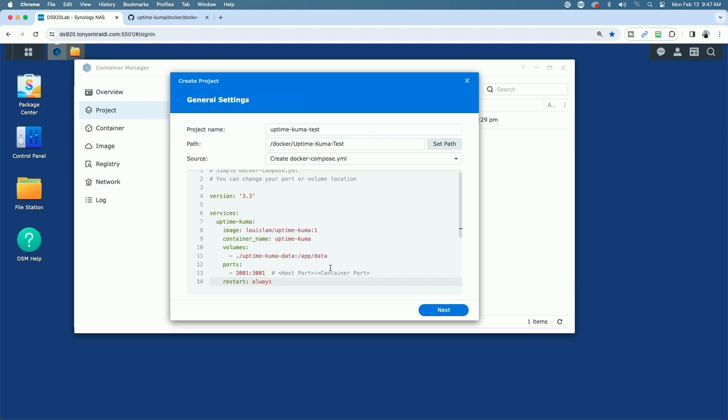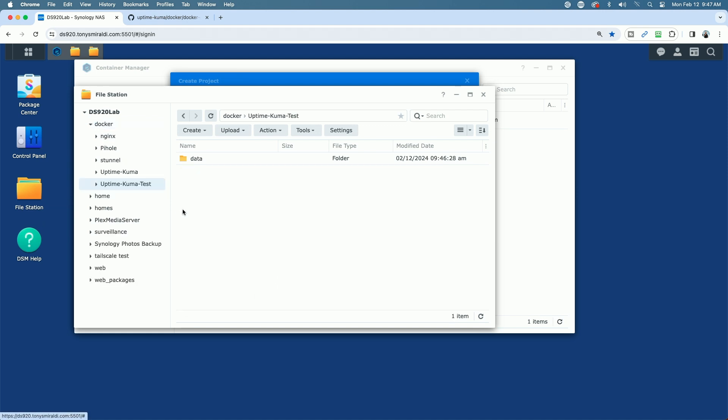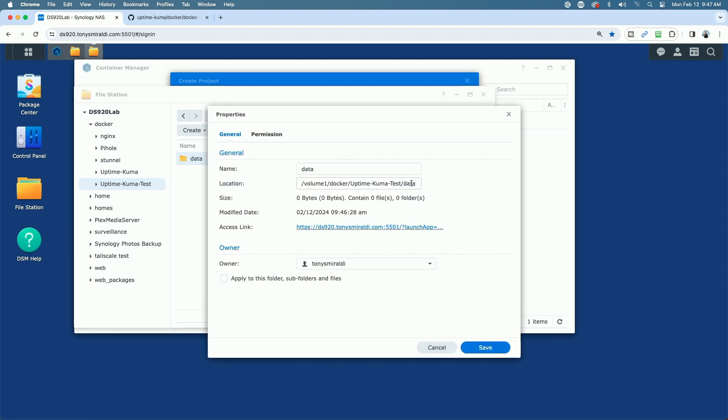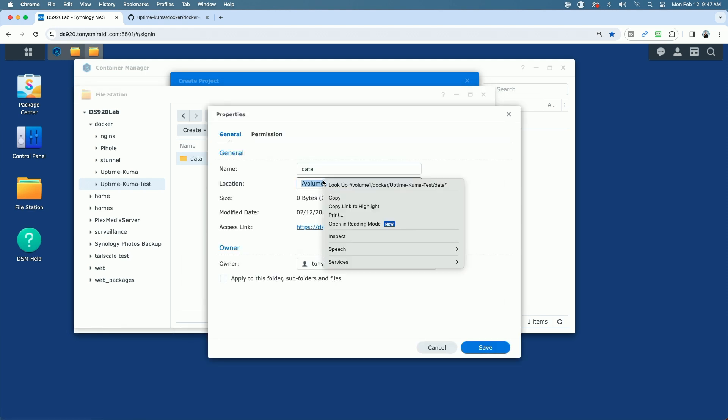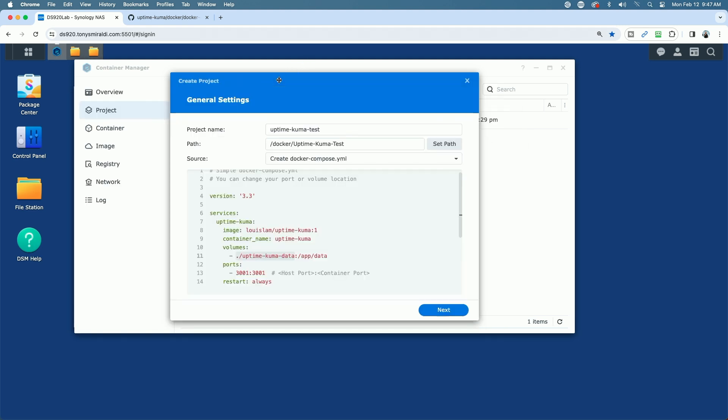Now that we have that in there, we have to make a few changes. The first change we have to make is to map the folders. We're going to change everything from the left of this colon to match the folders that we created in File Station. We're going to come back over to File Station. I'm going to go into my Uptime Kuma Test folder, and I'm going to right-click on my data folder, go to Properties, and I'm going to highlight this and copy this. Now we'll go back over to our code, and we're just going to paste in the path that we just copied.